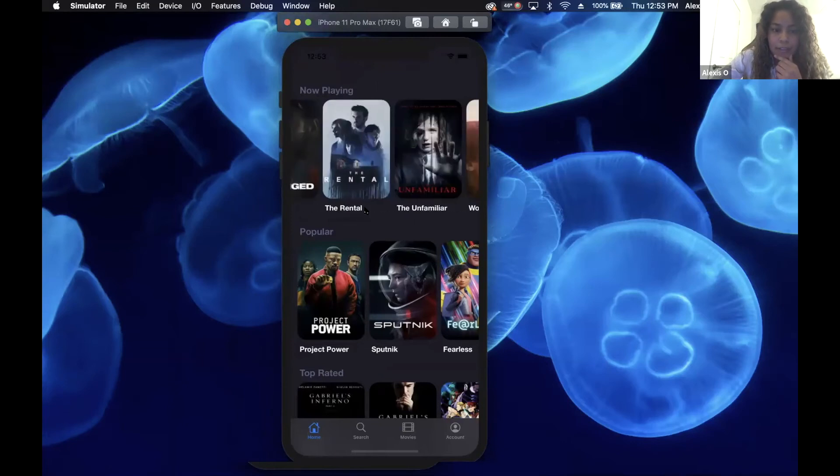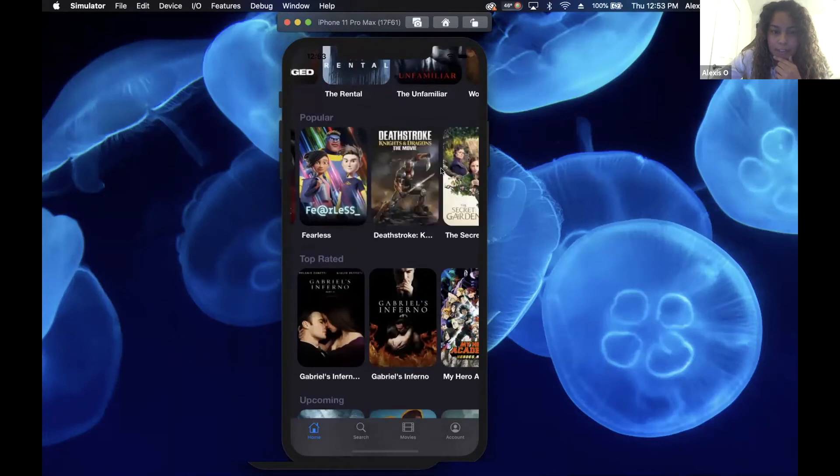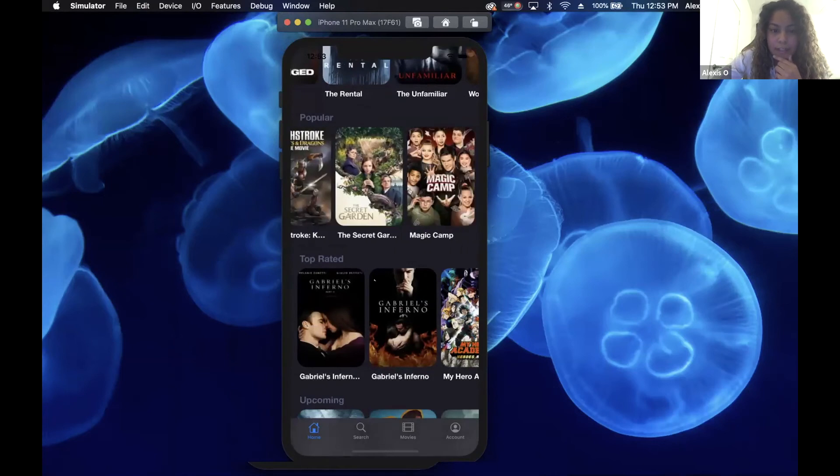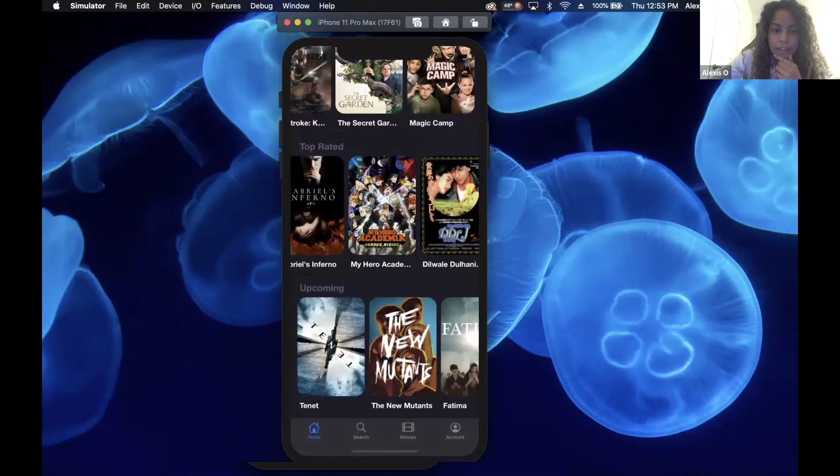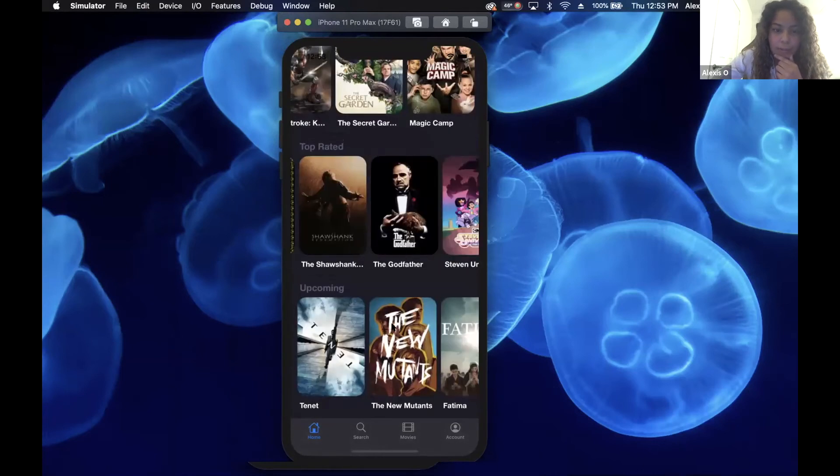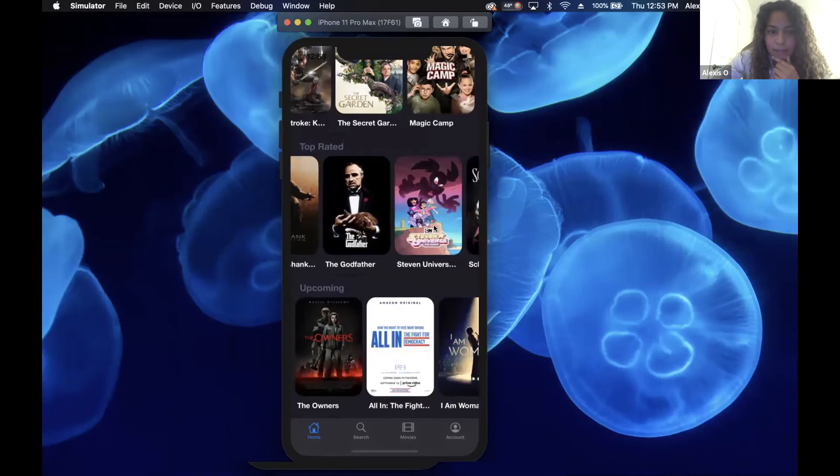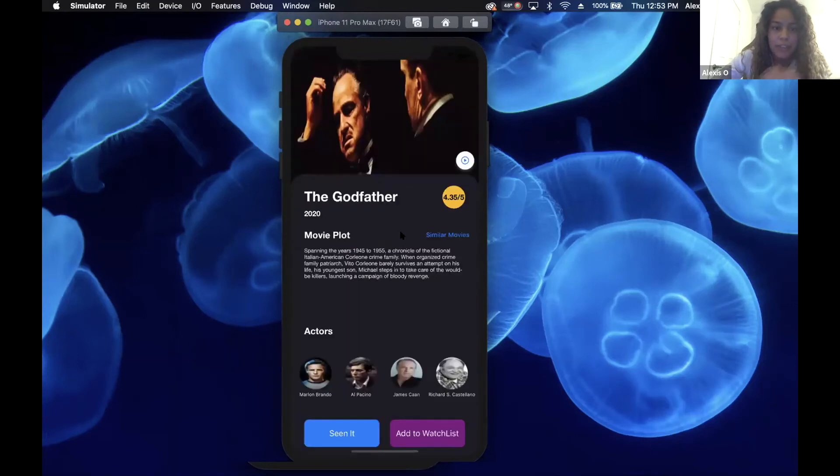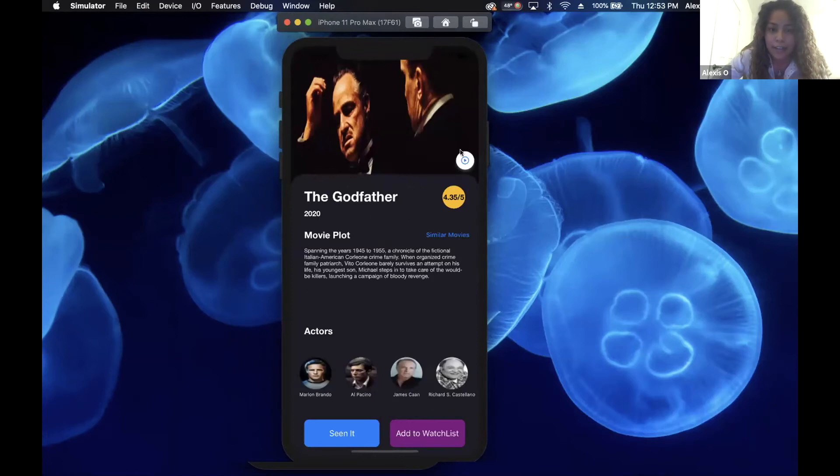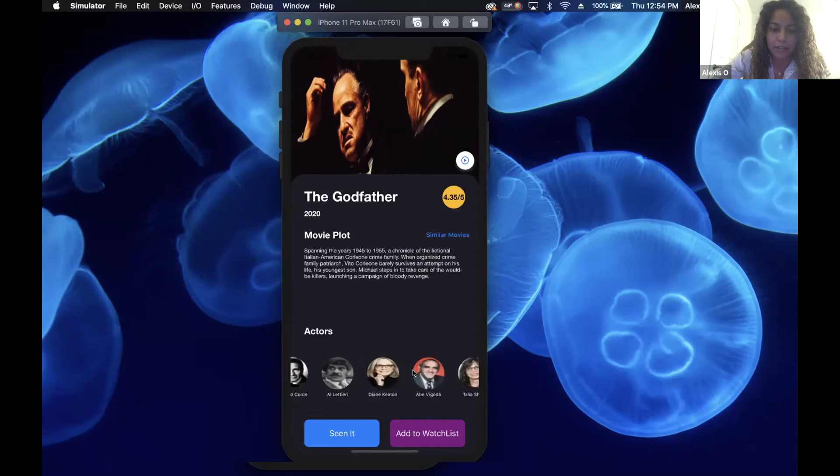You can see popular movies, top rated movies, or upcoming movies, and then you can just click on it to get more details about it. It gives you the title, the year, the rating, and then you can also look for similar movies, the movie plot, and then actors down here also.